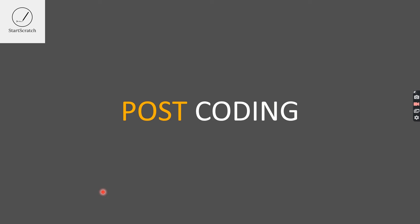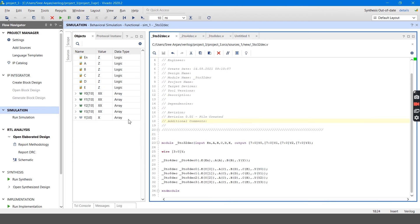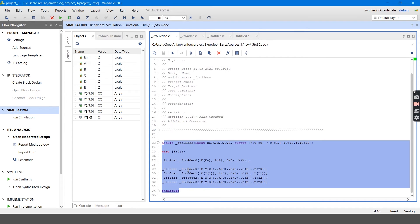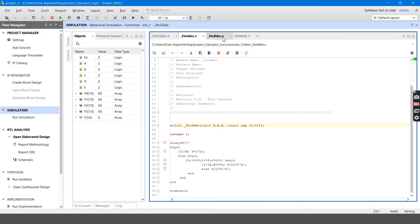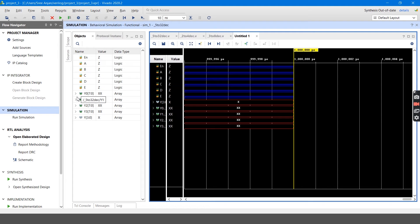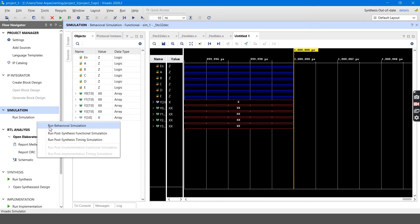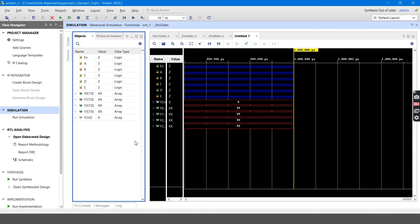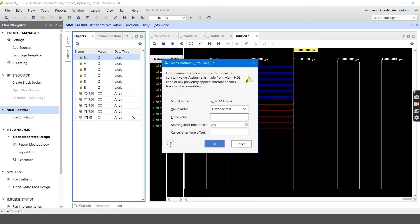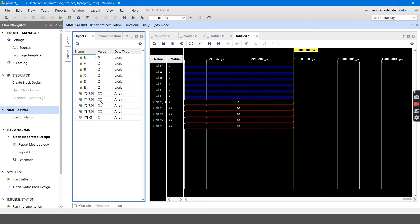Here is my code of the 5-to-32 decoder where I instantiated one 2-to-4 decoder and four 3-to-8 decoders. Here is the 2-to-4 decoder and here is the 3-to-8 decoder. I have pre-simulated it for you to save time. You can also simulate again by clicking the run behavioral simulation button. Now I will be giving values — first I will give enable as 0.